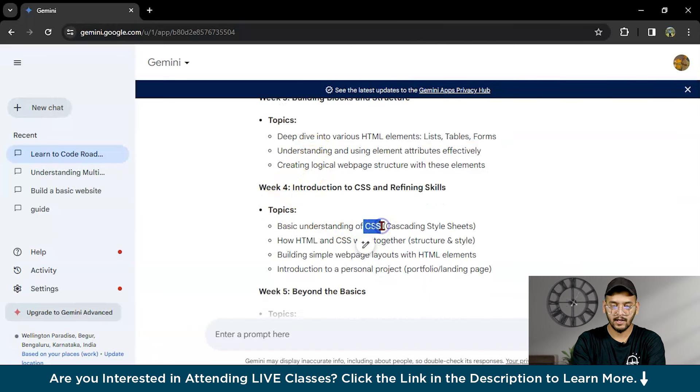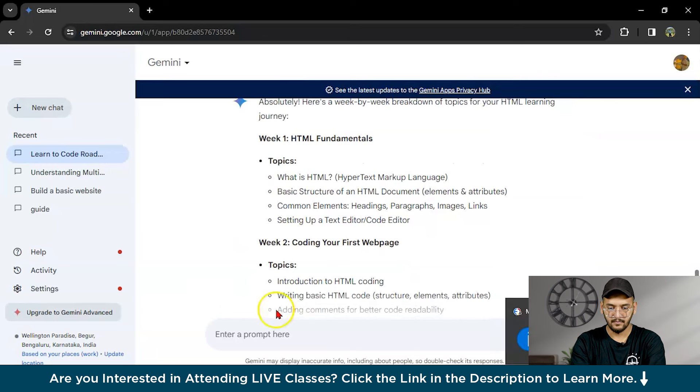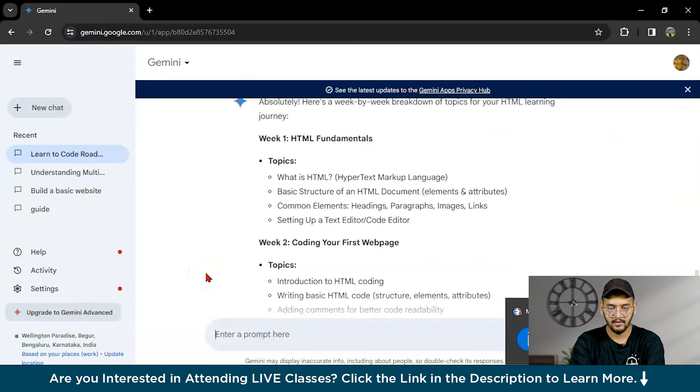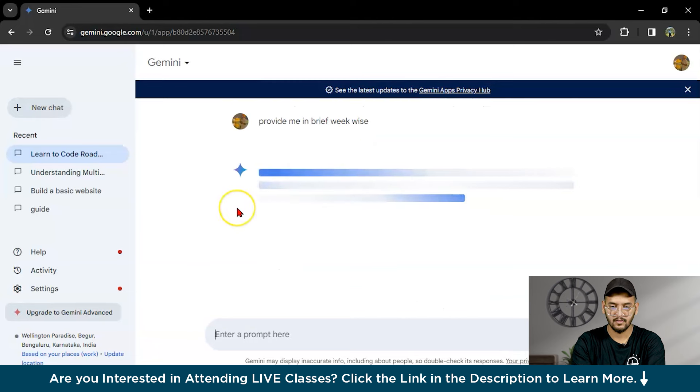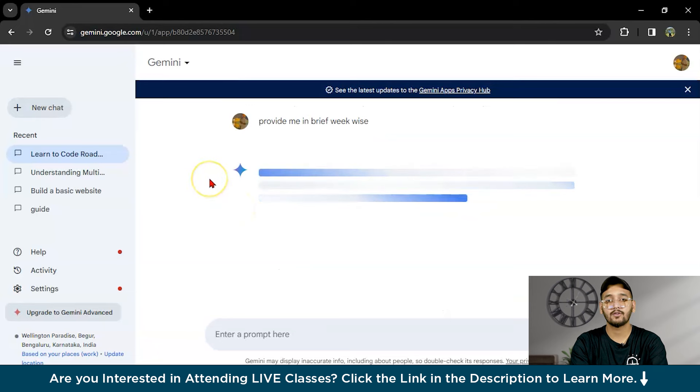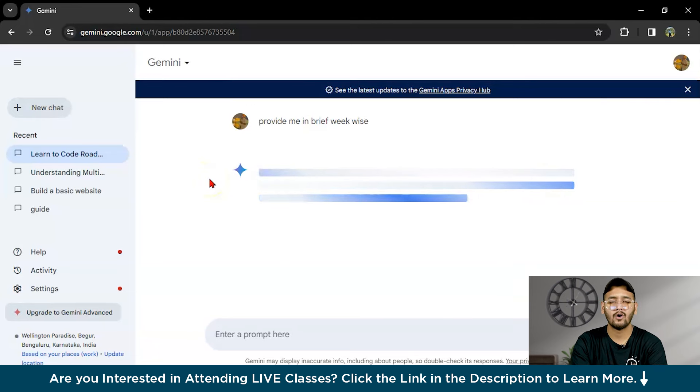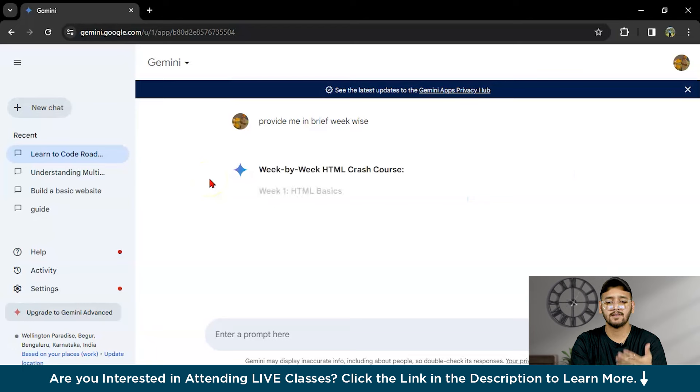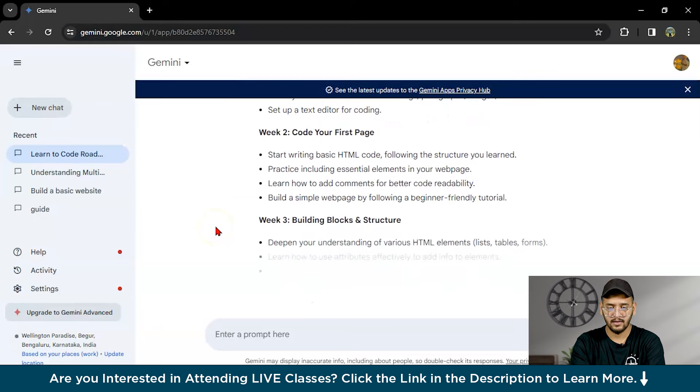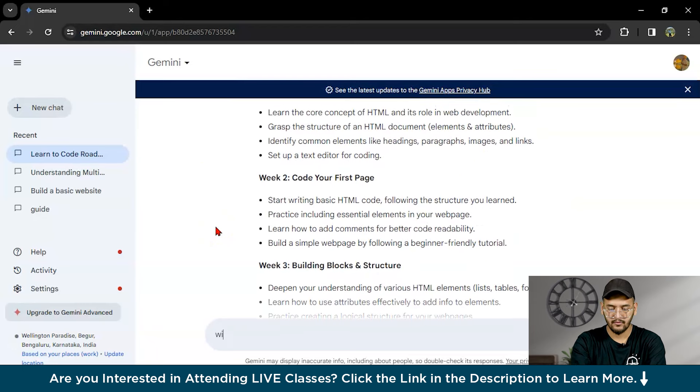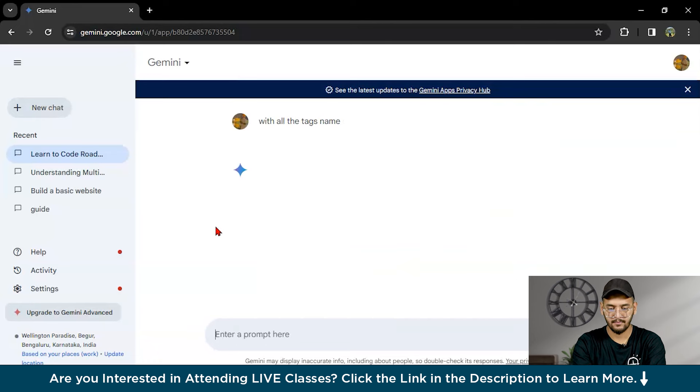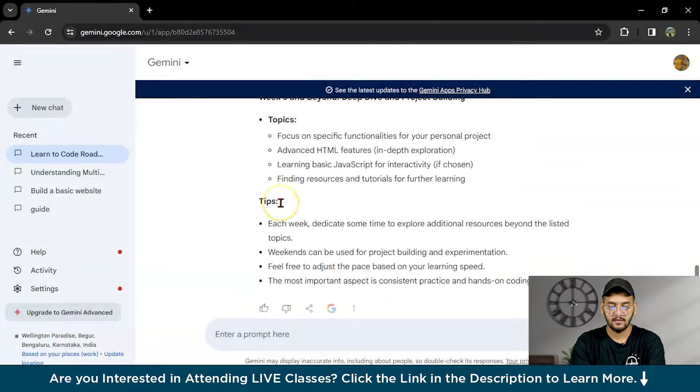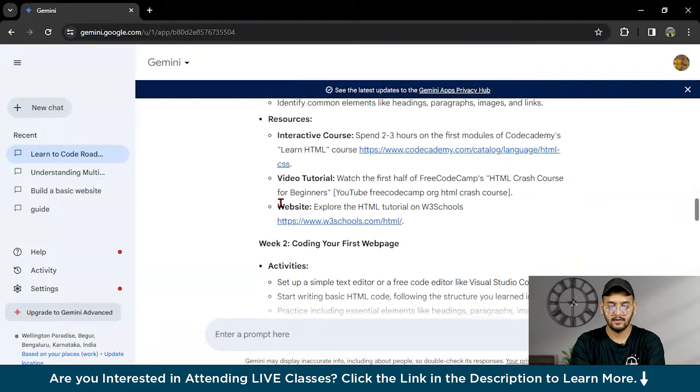I want week-wise topics because I don't want to go with every particular website or resources. Here are the topics: what is HTML? Week two coding your first topics like HTML coding, writing page structure, elements and attributes. Week three covers estimate elements like lists, tables, forms. Week four is a deep dive into CSS. I'm going to write: provide me week one.